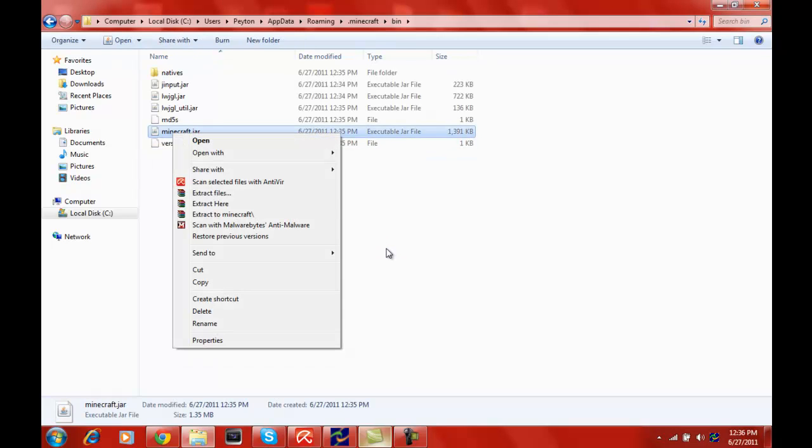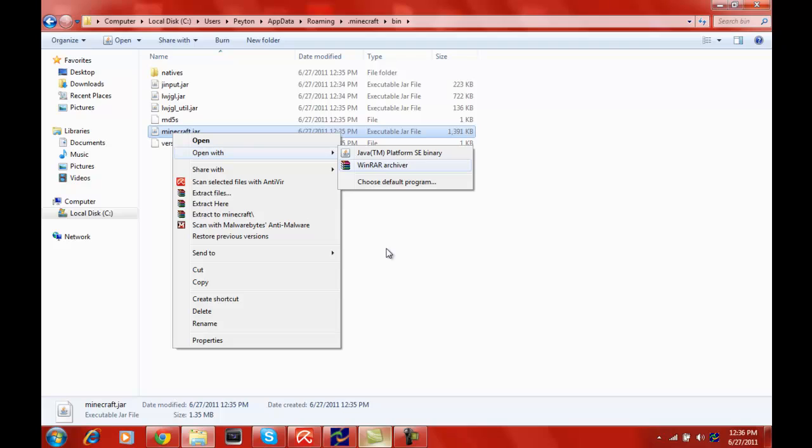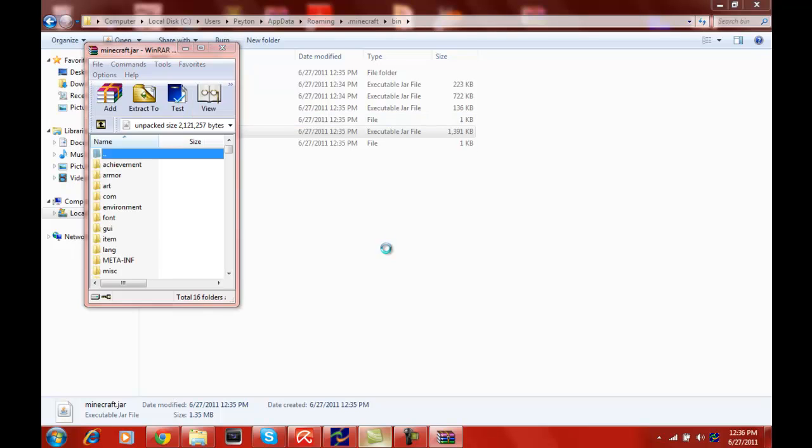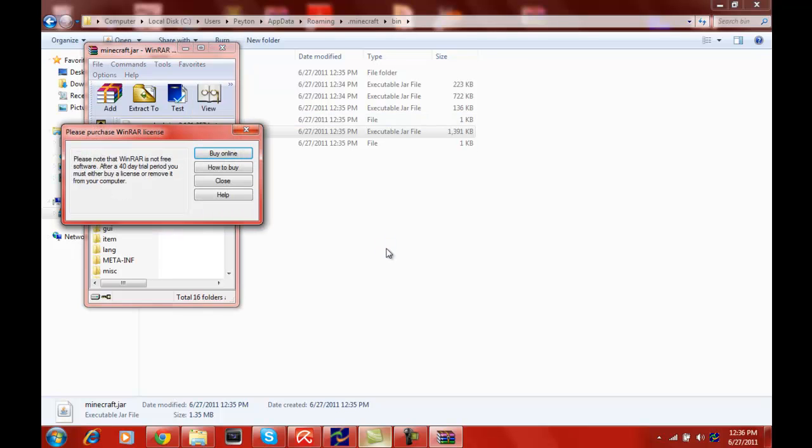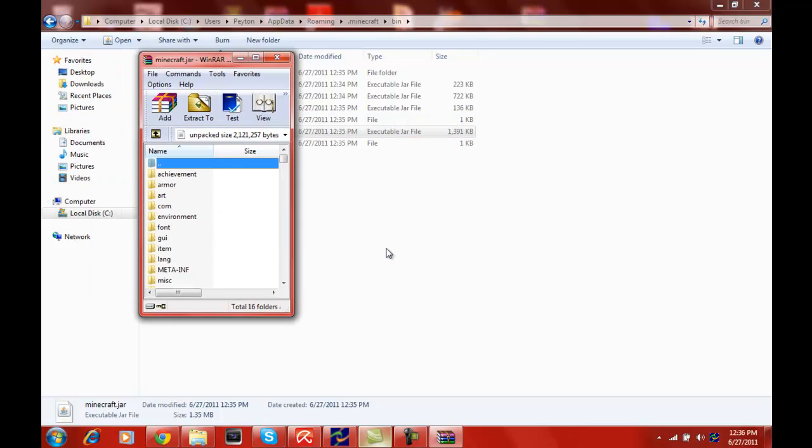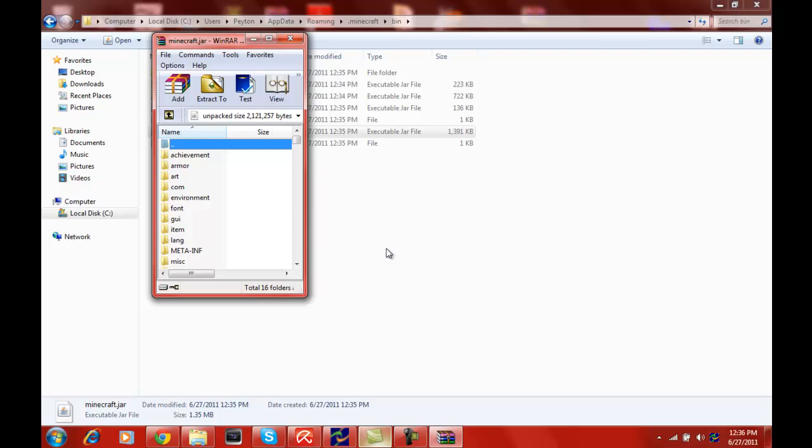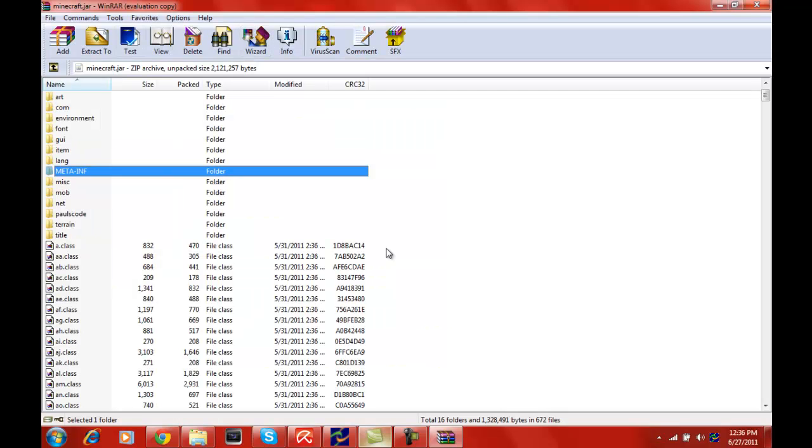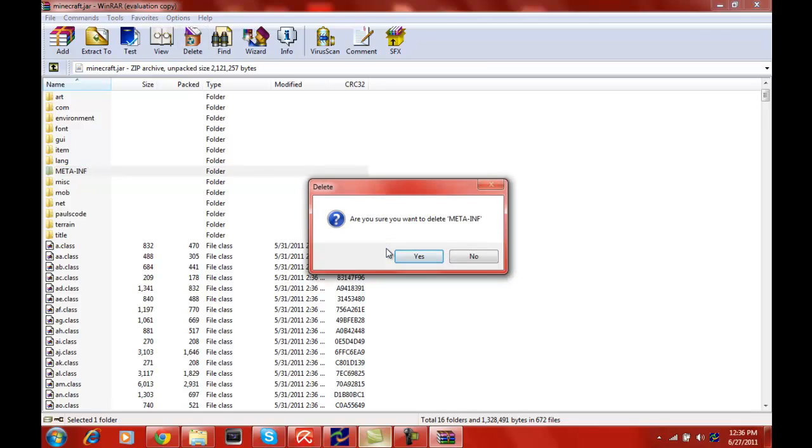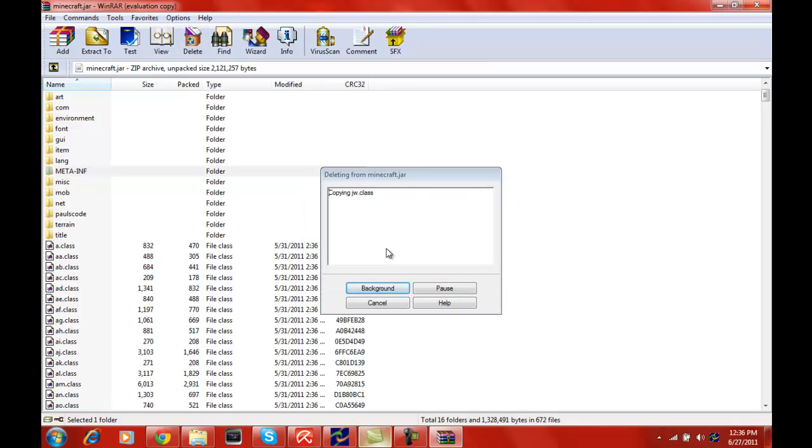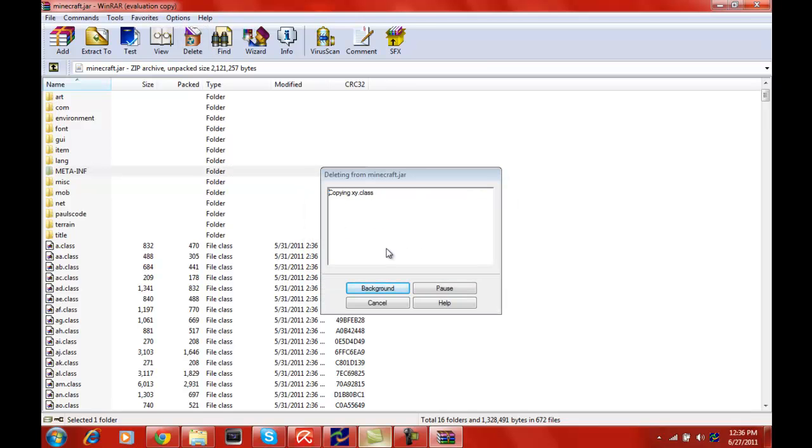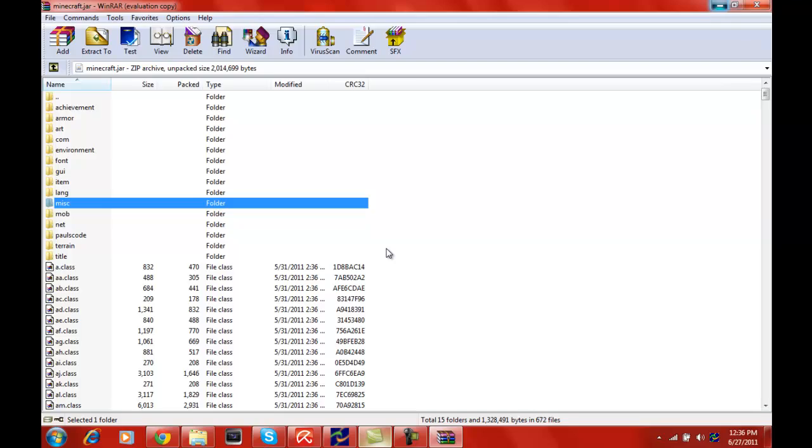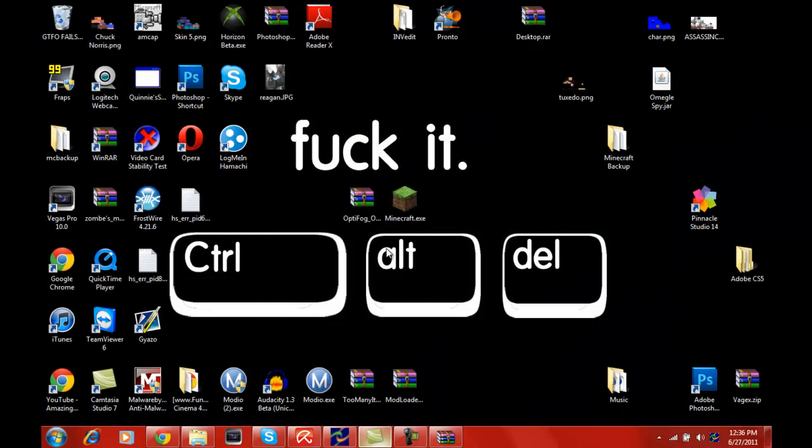Open with some form of archiver. I use WinRAR, you can use 7-Zip or anything that shows archives. You'll see these things right here. First off, I believe we need to delete the meta-inf folder. It doesn't really do anything even if we're not supposed to, and it's good for other mods anyway.